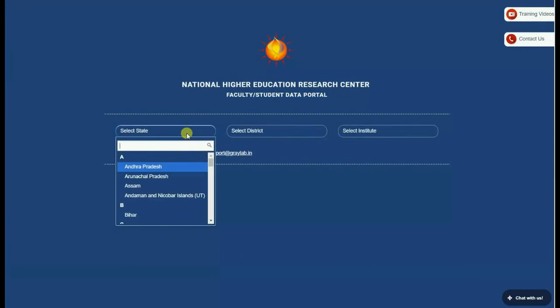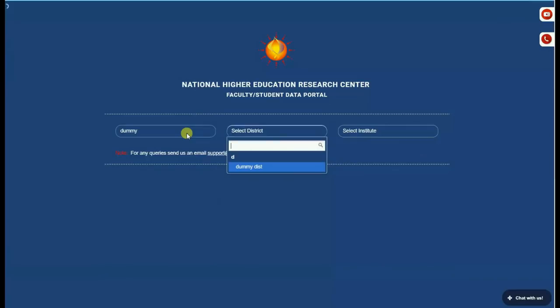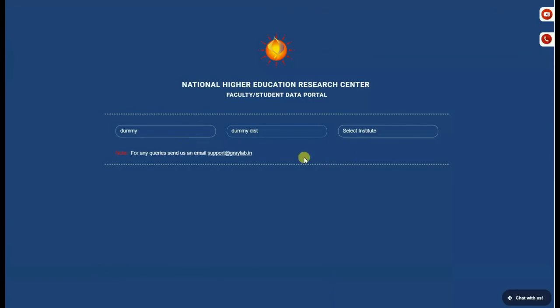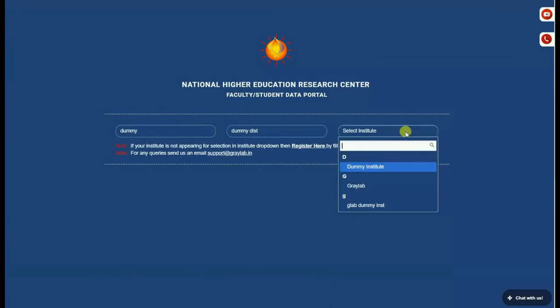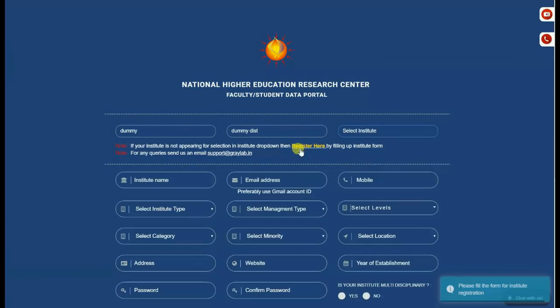To register, please select your state, district, and institute from the drop-down list. If you can't find your institute for selection, then please click register here.